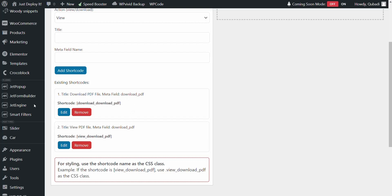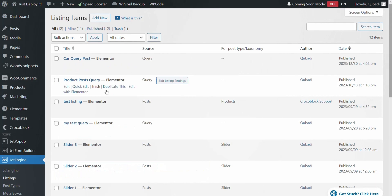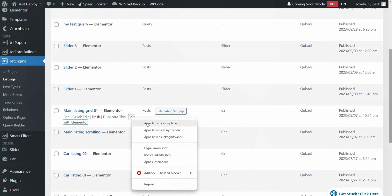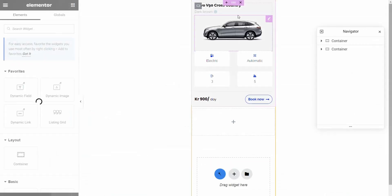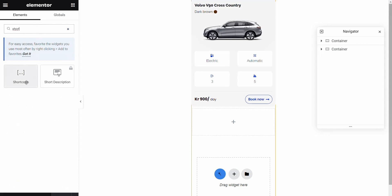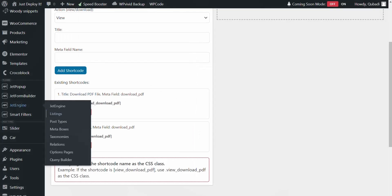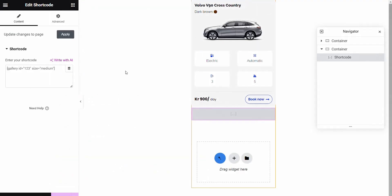Then we go to JetEngine again, and then we go to Listing. We have already created a listing. Then we go to Edit with Elementor. Here you see the listing that we have already created. Then we search for the Shortcode widget and drag it in. Then we go back to the dashboard and copy the shortcode.